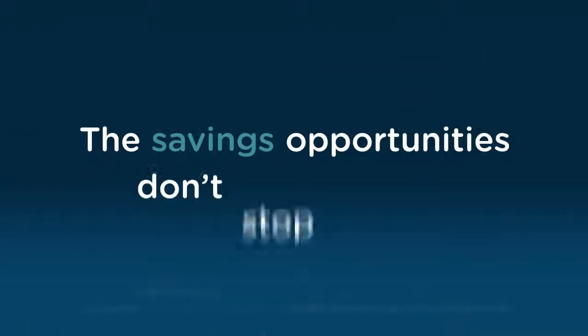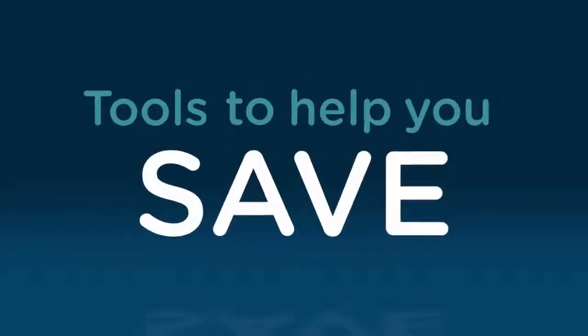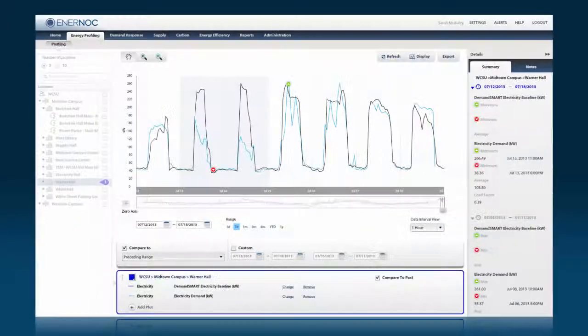But the savings opportunities don't stop there. All demand smart and efficiency smart meter customers have access to a powerful suite of tools to help you save during the rest of the year.